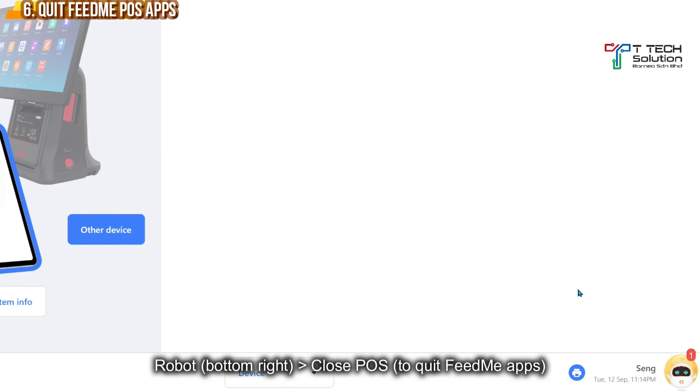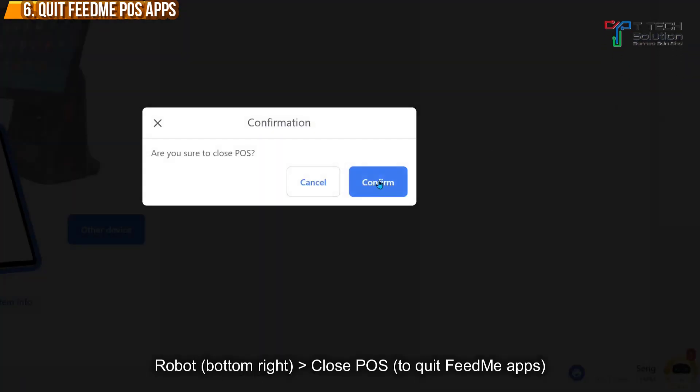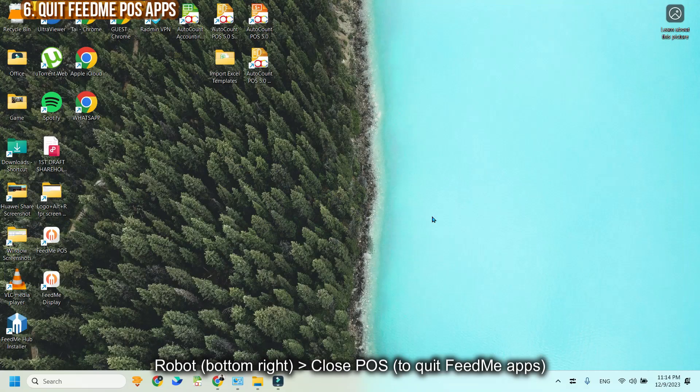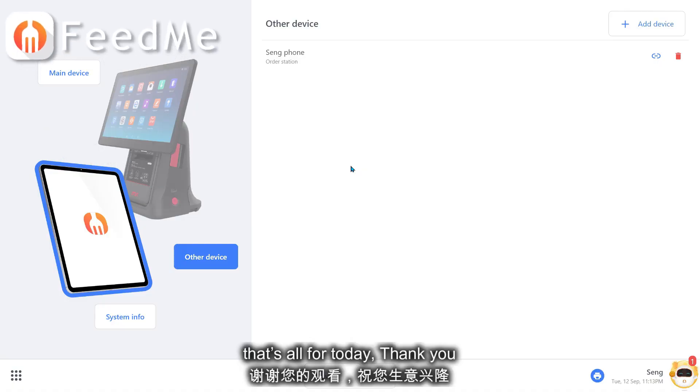If next time you want to turn off the PC FitMe app, click here. Just click Close POS. Then just click Confirm. That's all for today. Thank you.